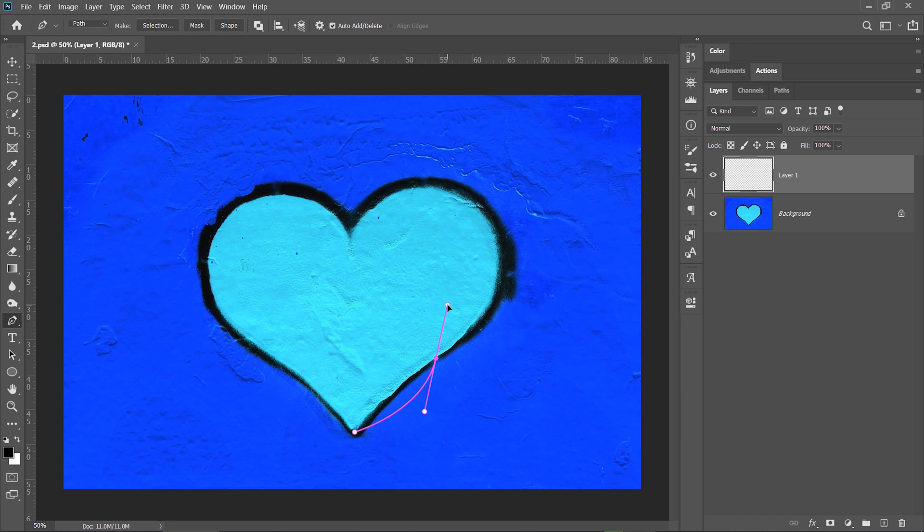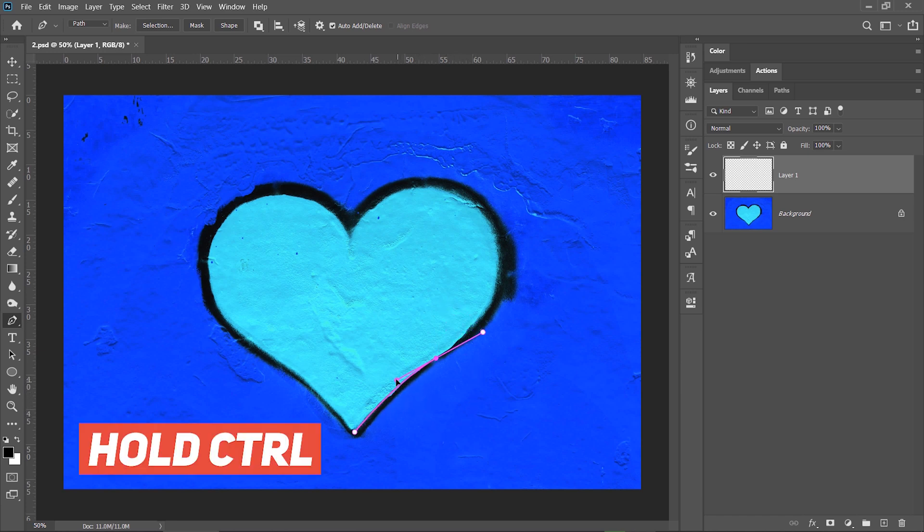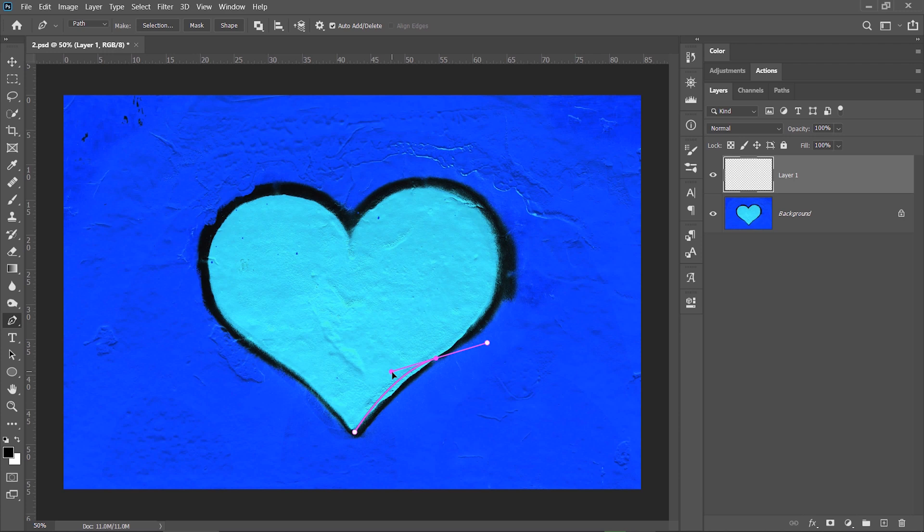Let's say you made a mistake and you want to correct the path. Hold down CTRL on the keyboard and reposition one of the direction points until the curved line looks better.